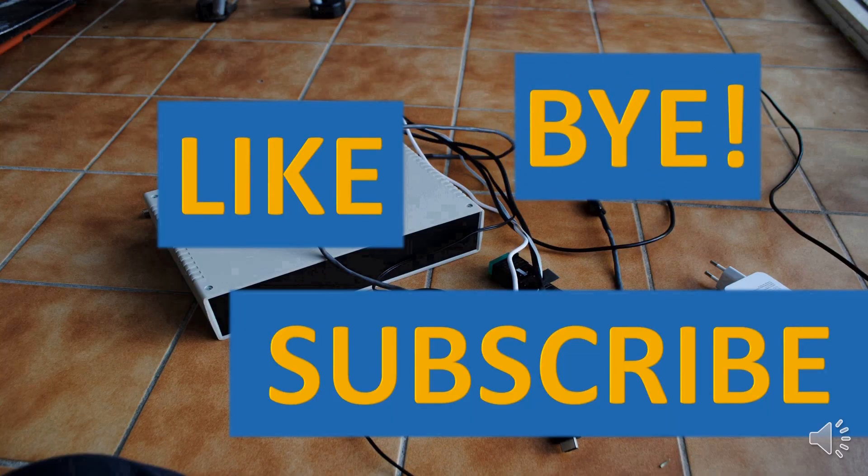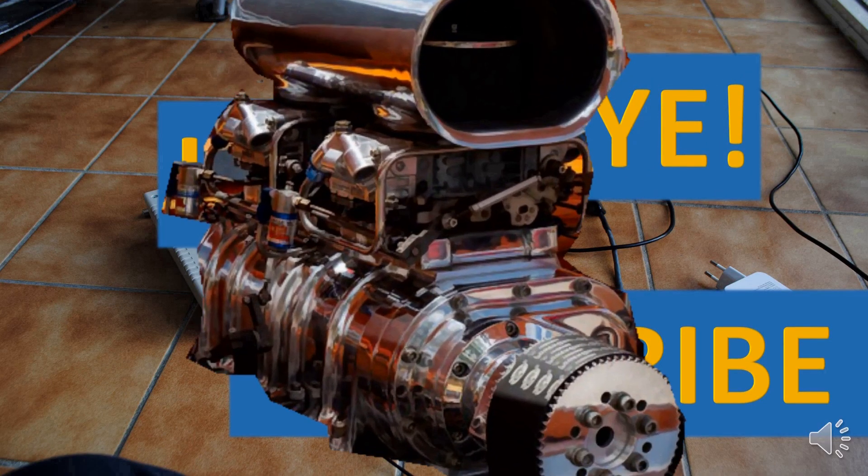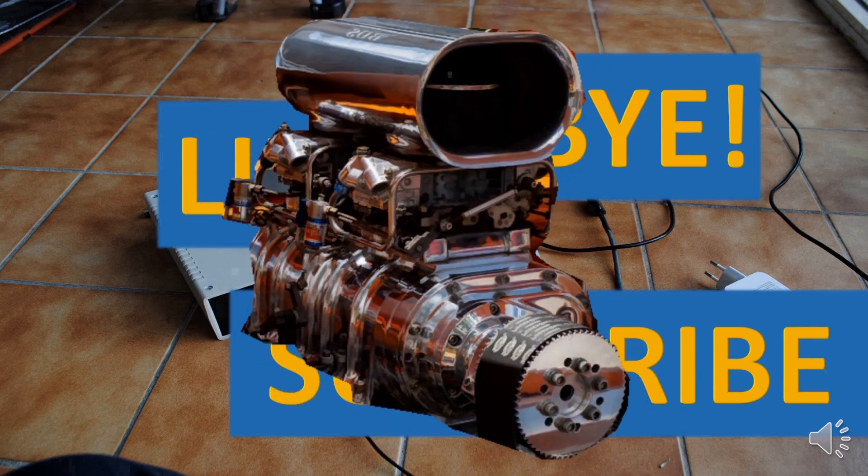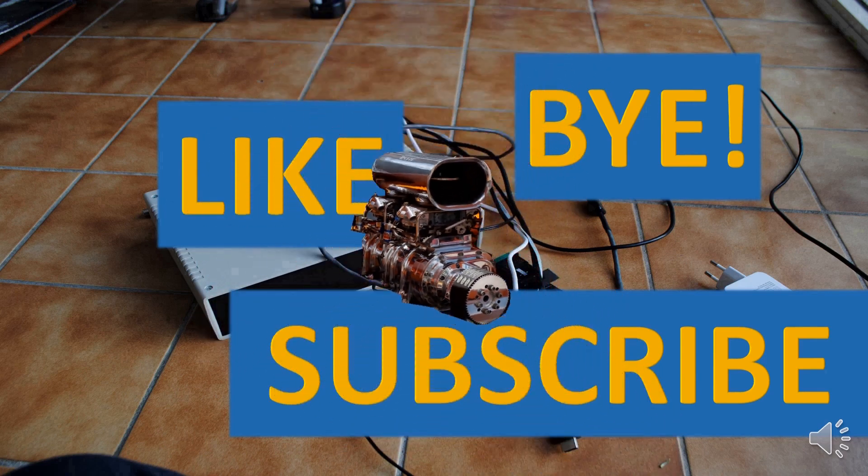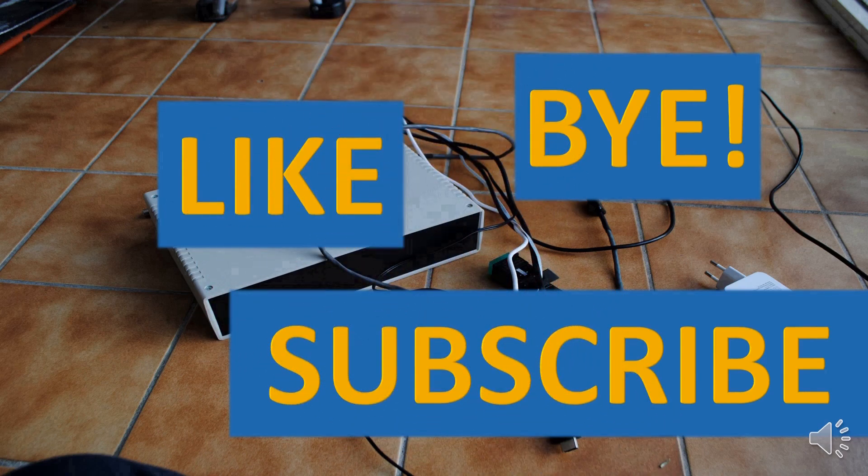If you like the video, press like and subscribe buttons. See you in the next video. Bye.